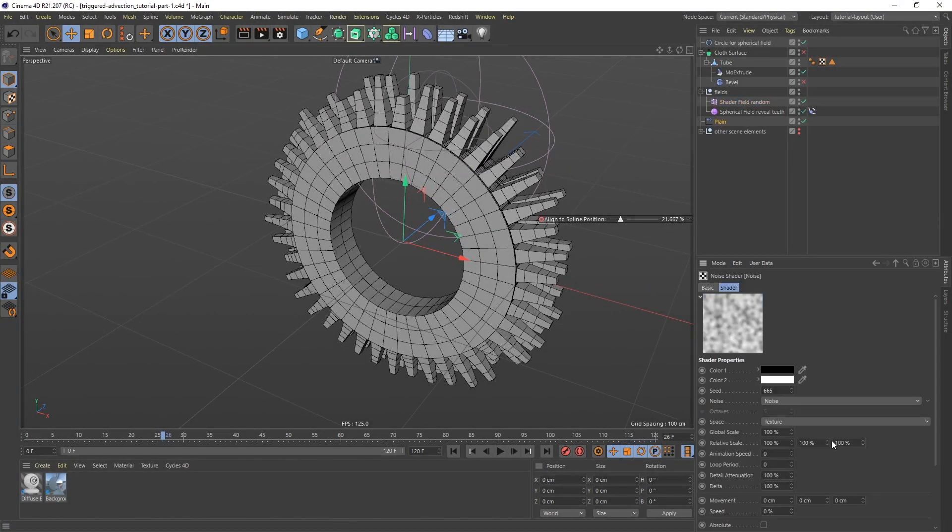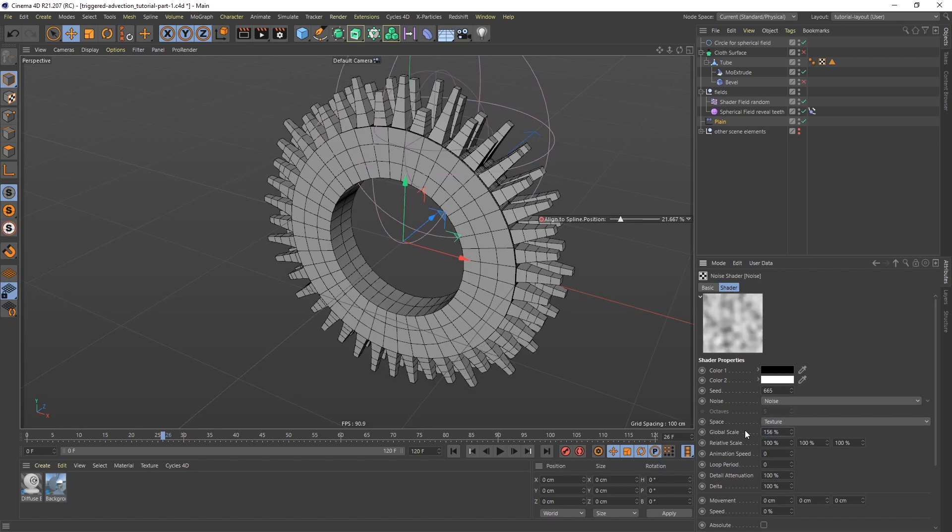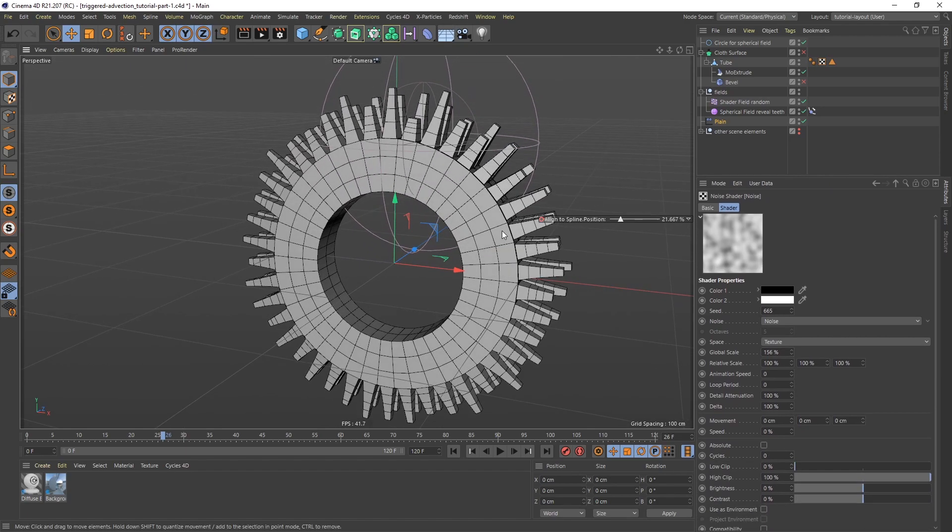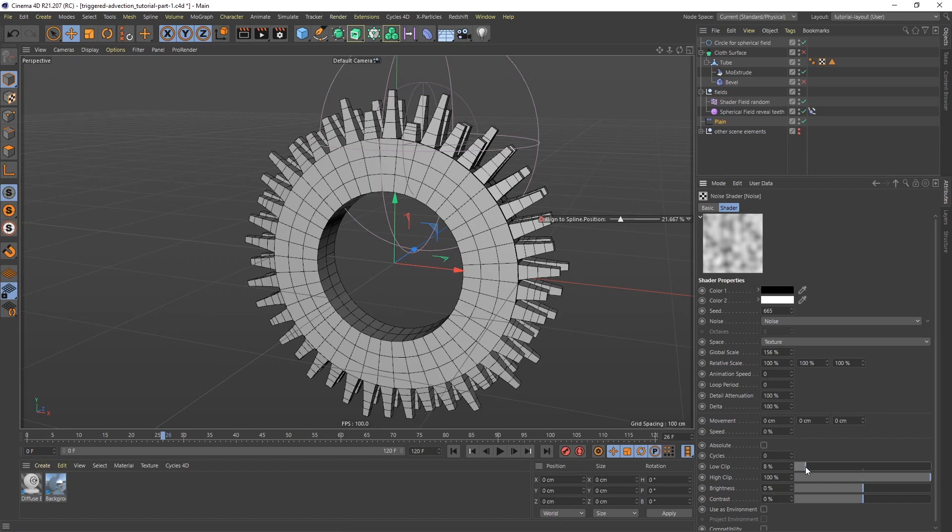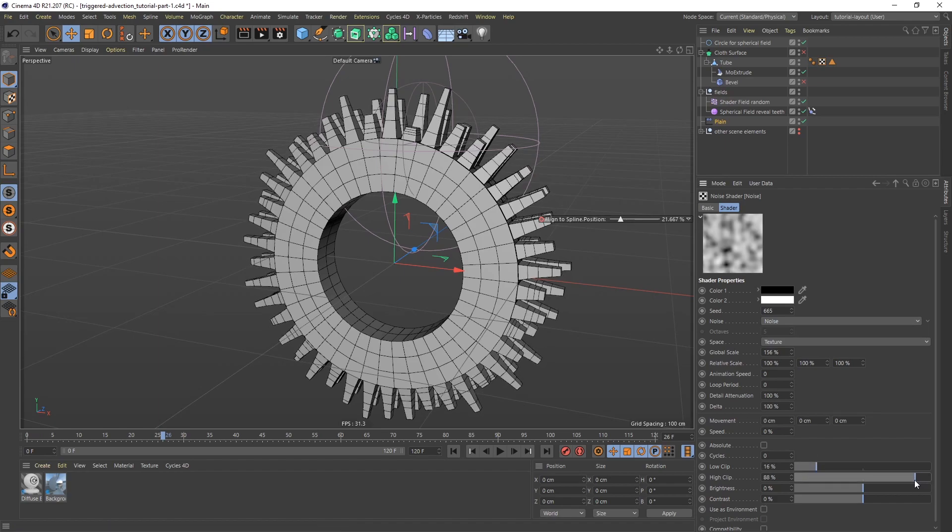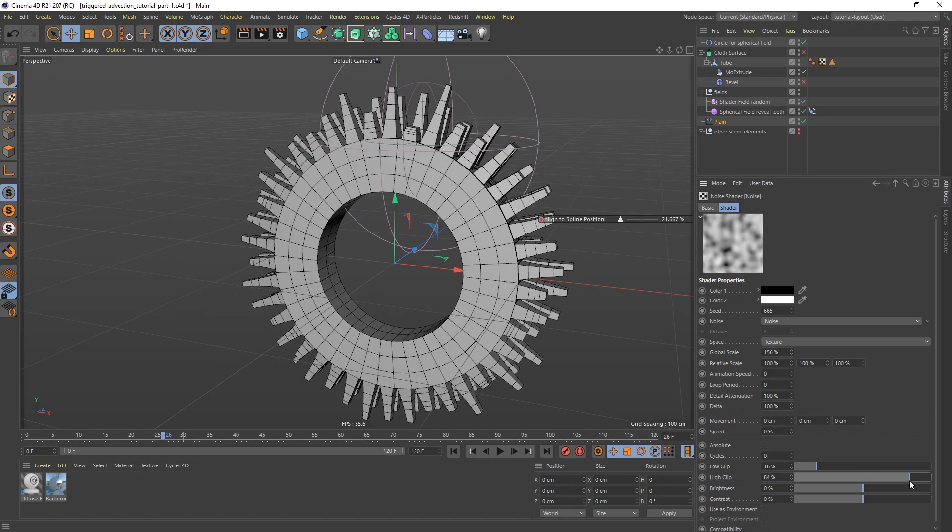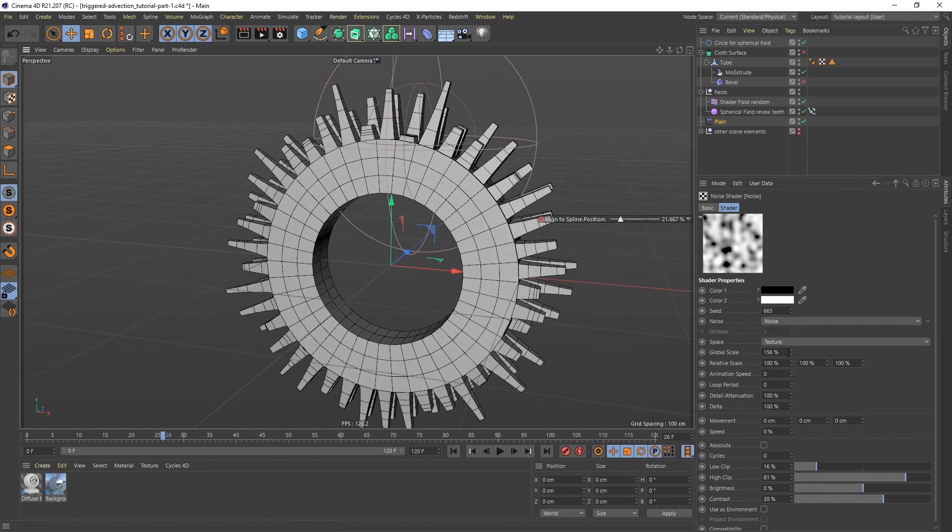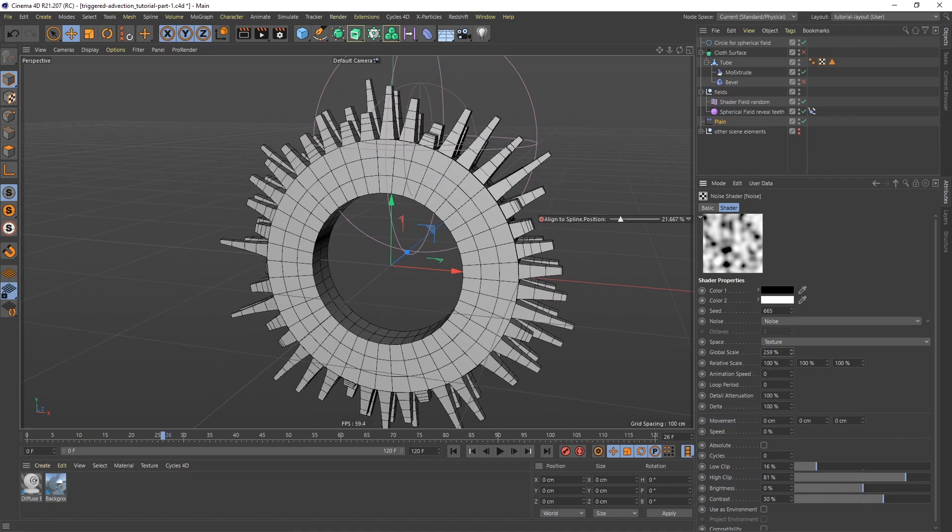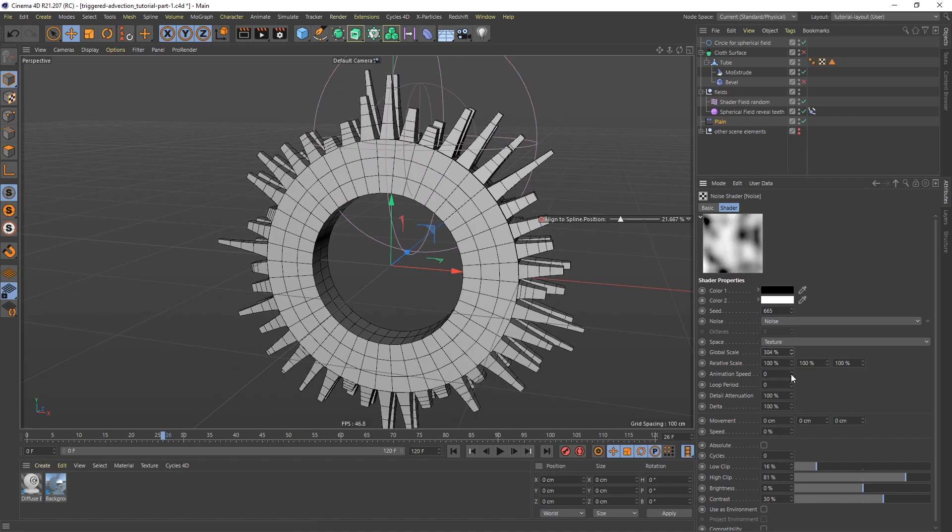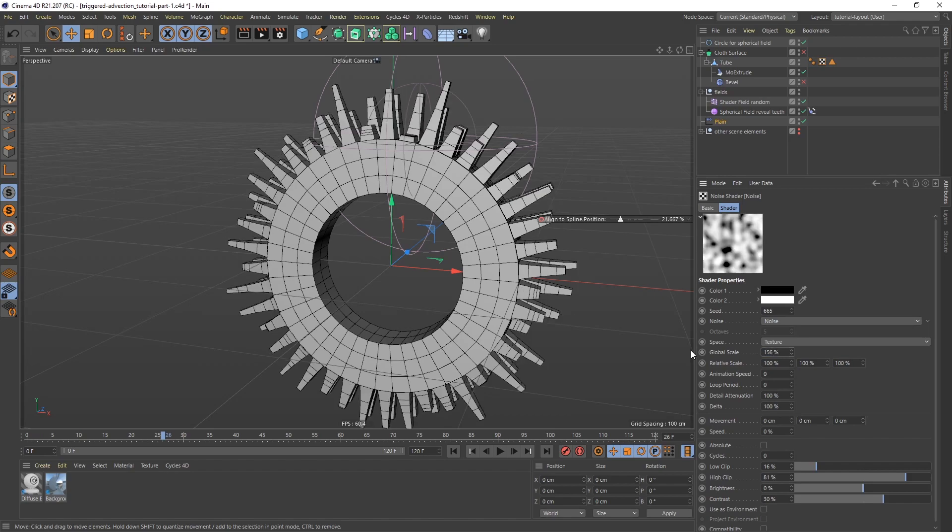Let's go into the noise. And I'm going to leave the seed at its default. I'm going to leave the default noise type. And let me bring up the scale. I'm going to do 156 for the scale. And then let's pull this guy up. So now what I want to do basically is I want to create a little bit more contrast. So I'm going to pull this one up a little bit. The low clip and the high clip. Something like that. And I'm just going to type in 30 for the contrast. I think that looks pretty good. If you bring up the global scale you're going to have bigger chunks. But I think 156 in this case is pretty good.